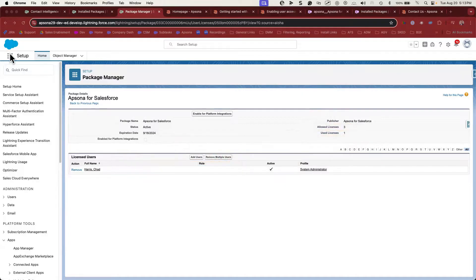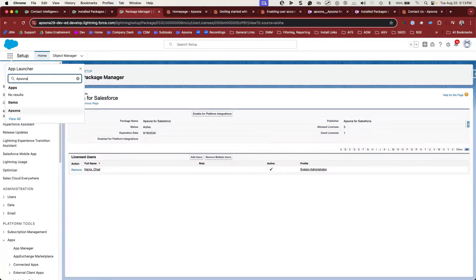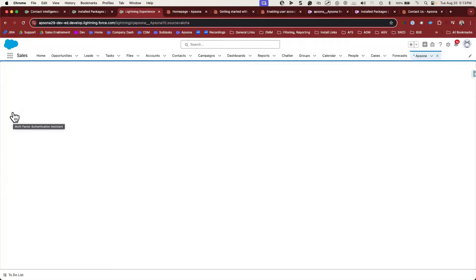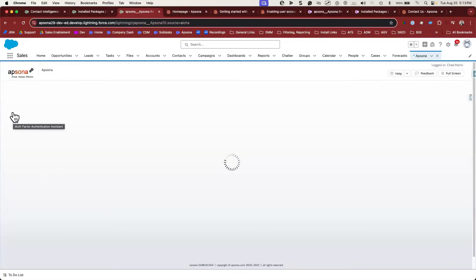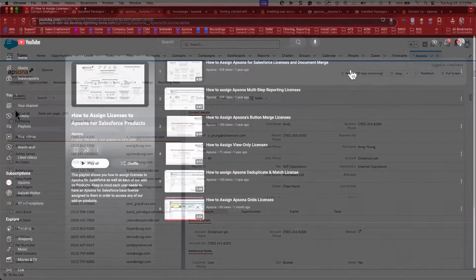You should be able to find Apsona as a tab once you've installed. The first time Apsona loads, it will create a cache in your browser, so it may take a little longer. Congratulations, you've installed Apsona.